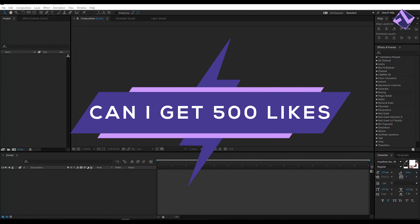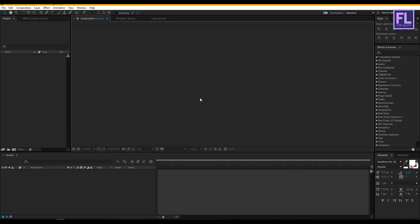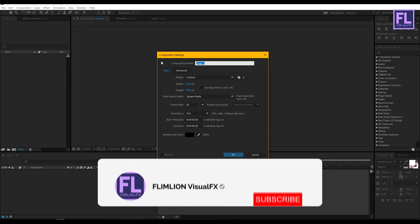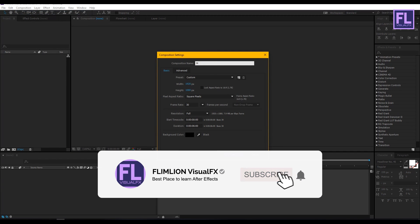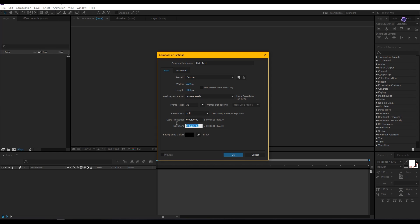Can I get 500 likes for this tutorial? If yes, please hit the like button. Okay, so let's get started. First, create a new composition — go to Composition > New Composition and let's call it 'main text.' I am going with 1920x1080p, frame rate 30, and duration 6 seconds long, then click OK.